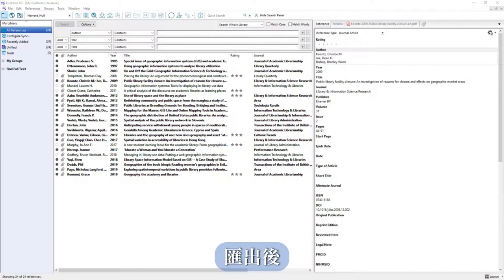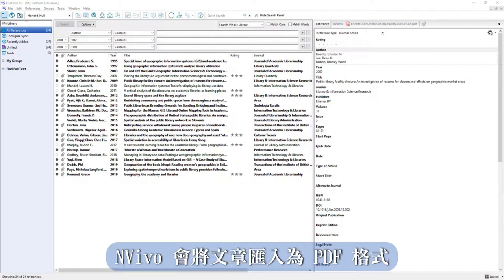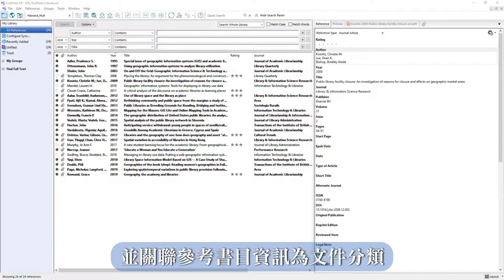After export, NVivo will import articles as PDFs and associate reference information as file classifications.